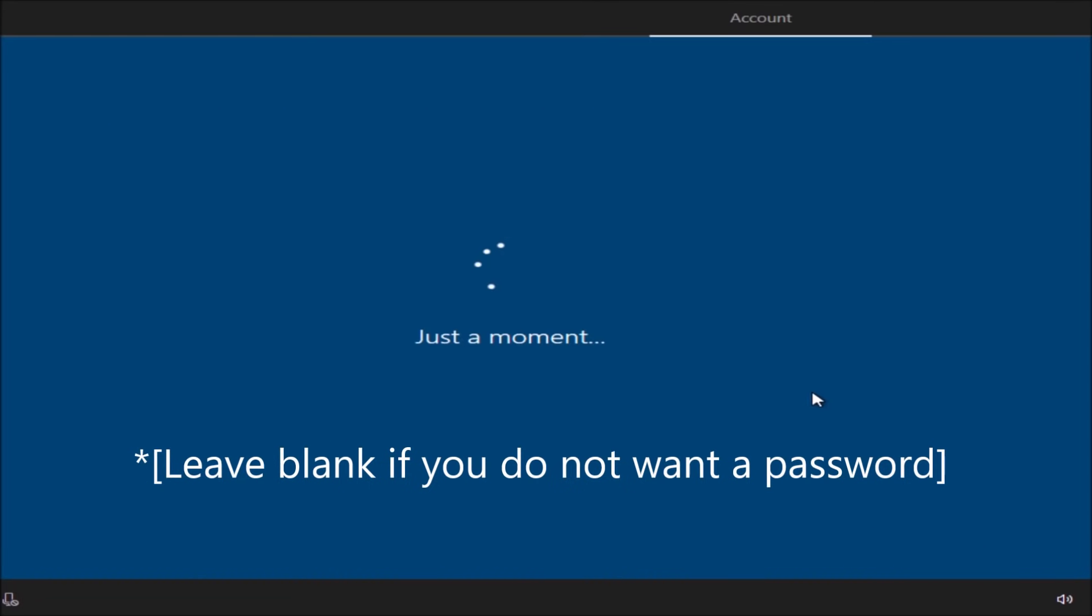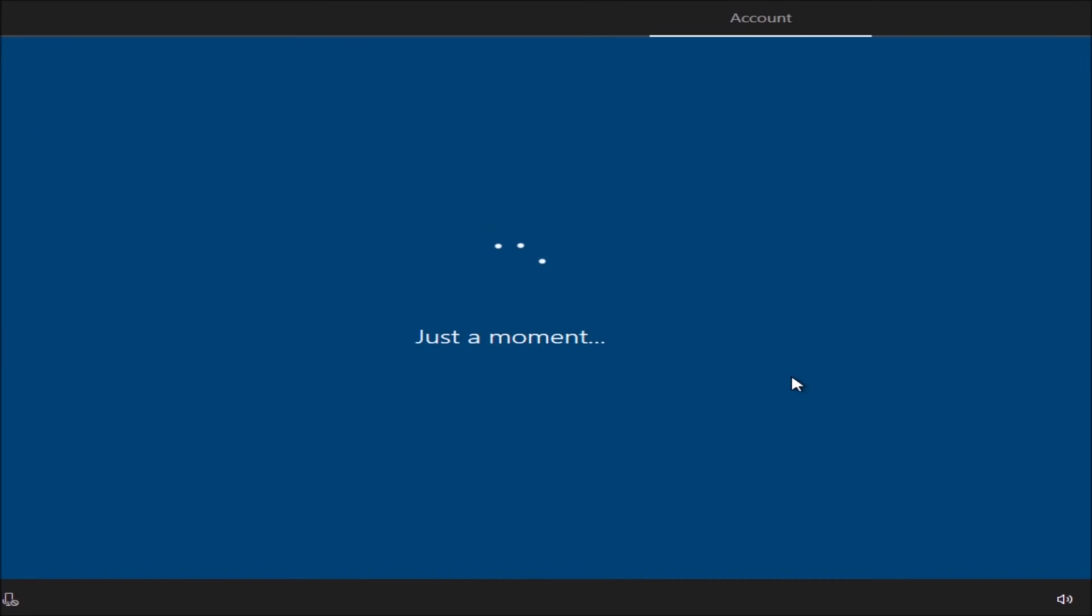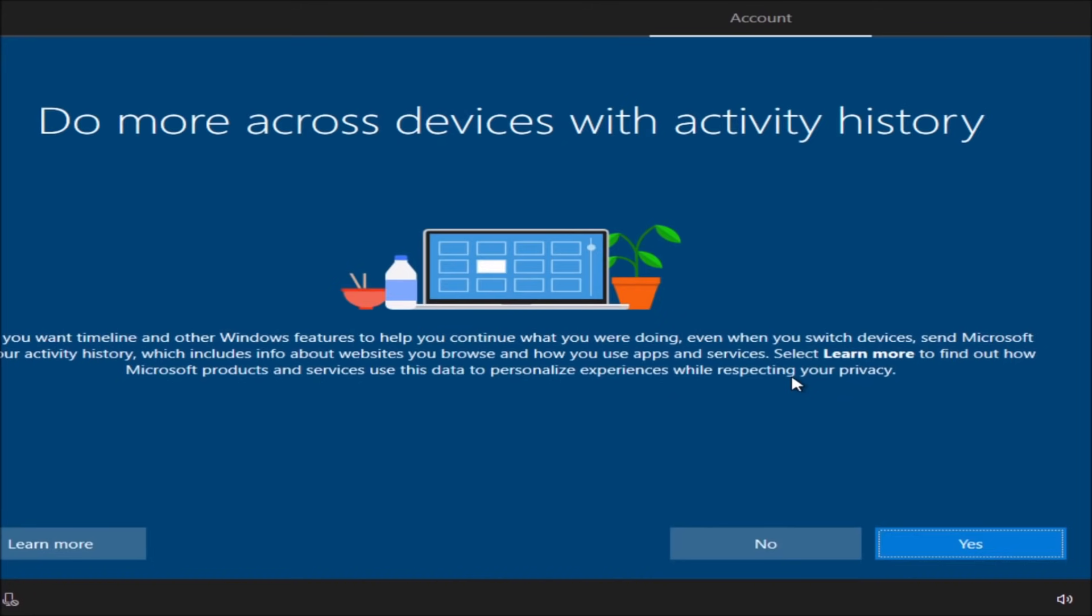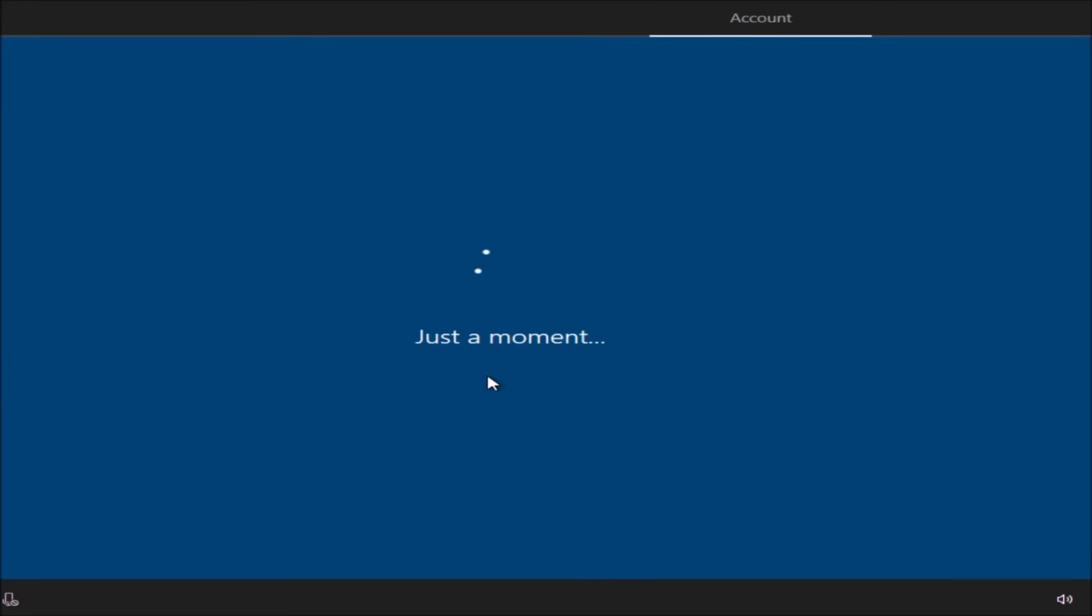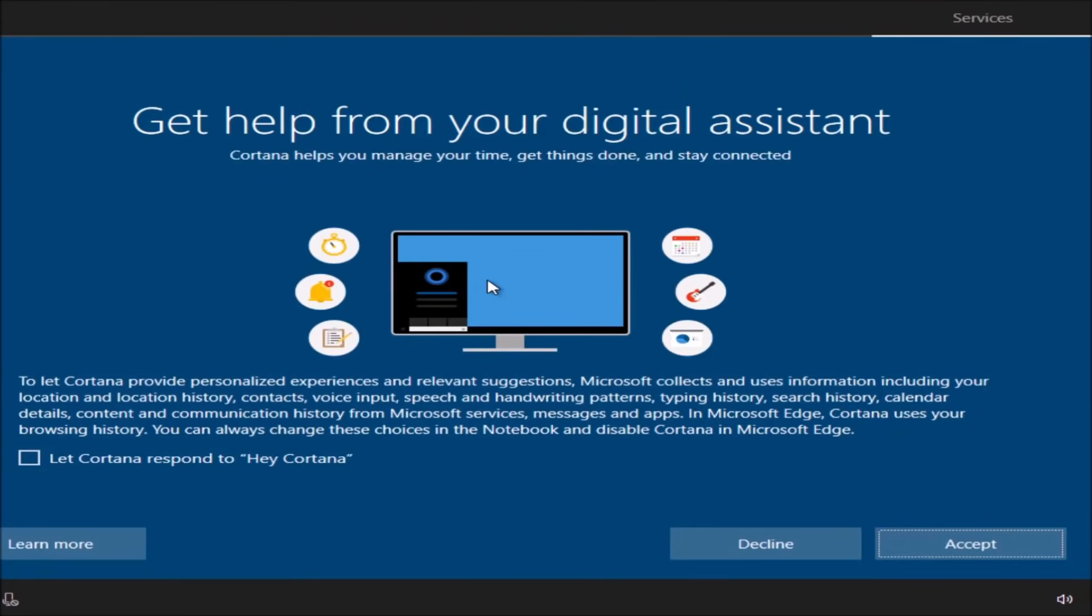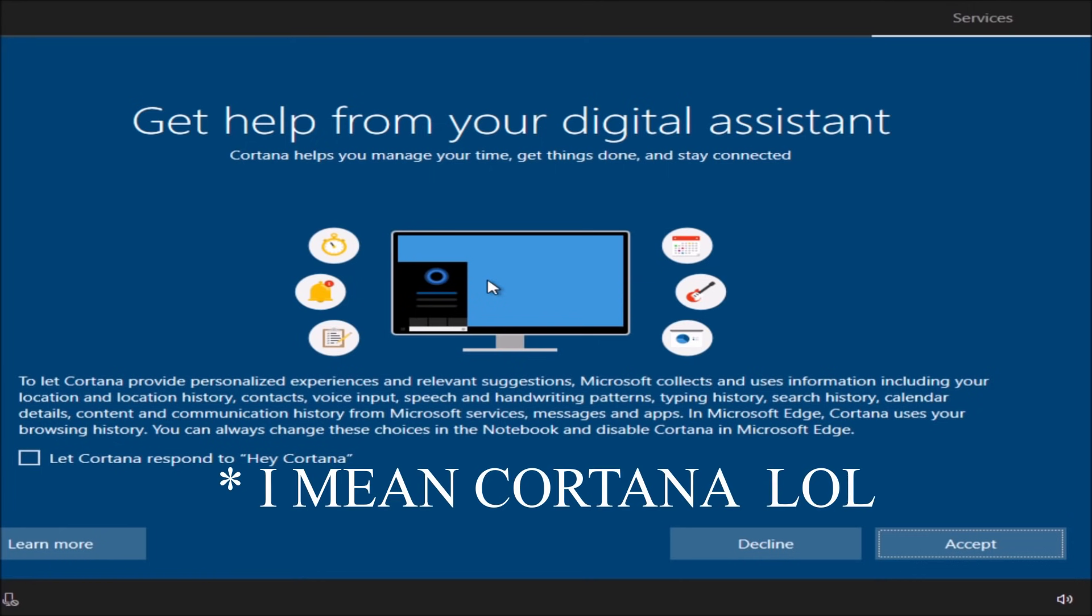Right over here says do more across devices with activity history. What this is basically saying is that whatever you do on this device it will mimic to other devices that you have with Microsoft and it will send data to Microsoft. So I'm going to click on no.